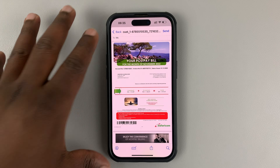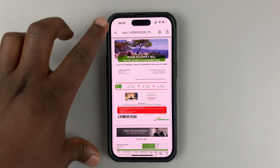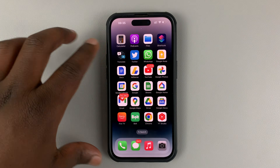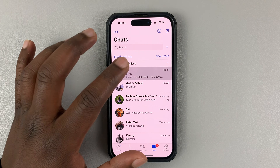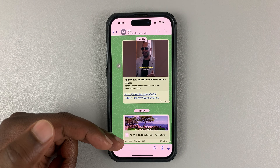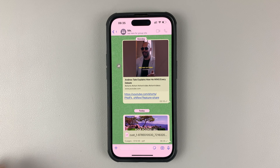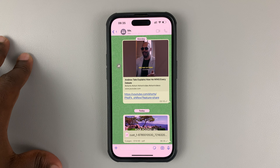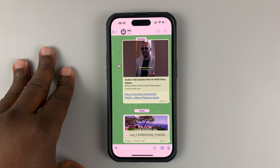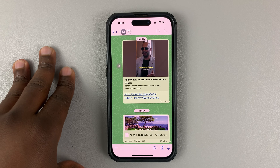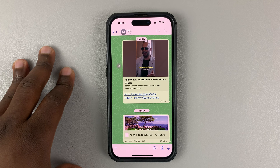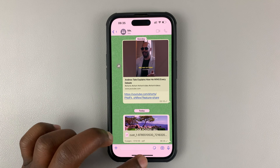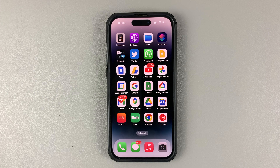That attachment will be downloaded from your email and sent to that particular contact on WhatsApp just like that. And that's basically how you can send Gmail attachments to WhatsApp using your phone, either iPhone or Android. Thanks for watching — leave your comments and questions down below, and good luck.